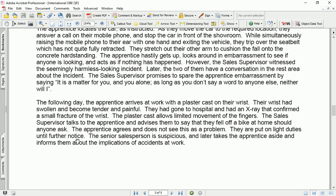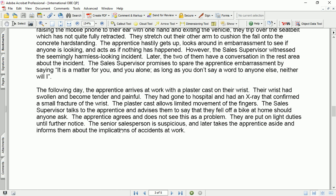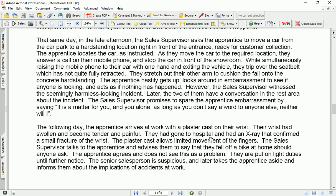The following day, the apprentice arrives at work with a plaster cast on the wrist. The wrist had swollen and become tender and painful. They had gone to hospital and an x-ray confirmed a small fracture of the wrist. The sales supervisor advises them to say they fell off a bike at home should anyone ask. The apprentice agrees and does not see this as a problem. They are put on light duties until further notice. The senior salesperson is suspicious and later takes the apprentice aside, informing them about the implications of an accident at work.